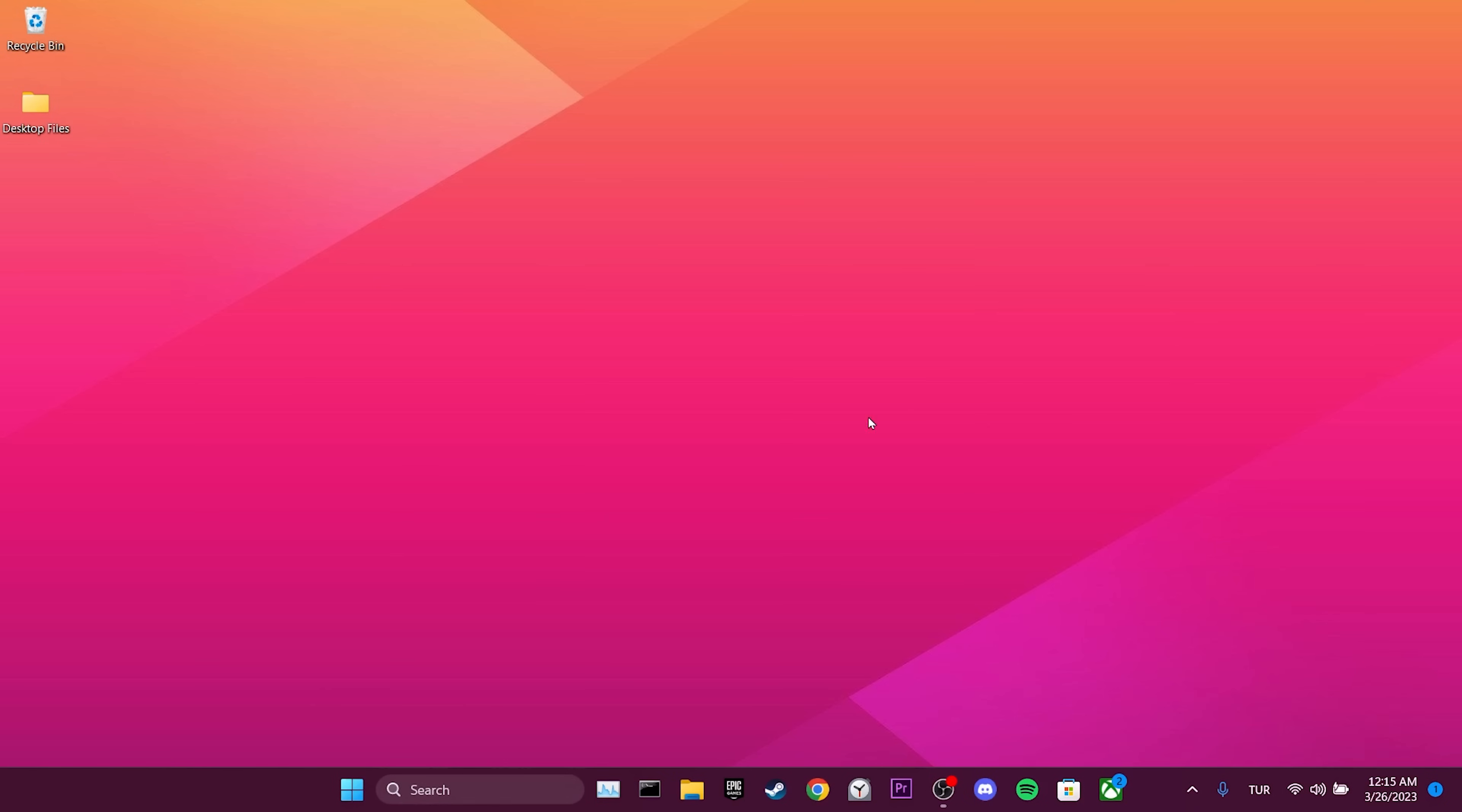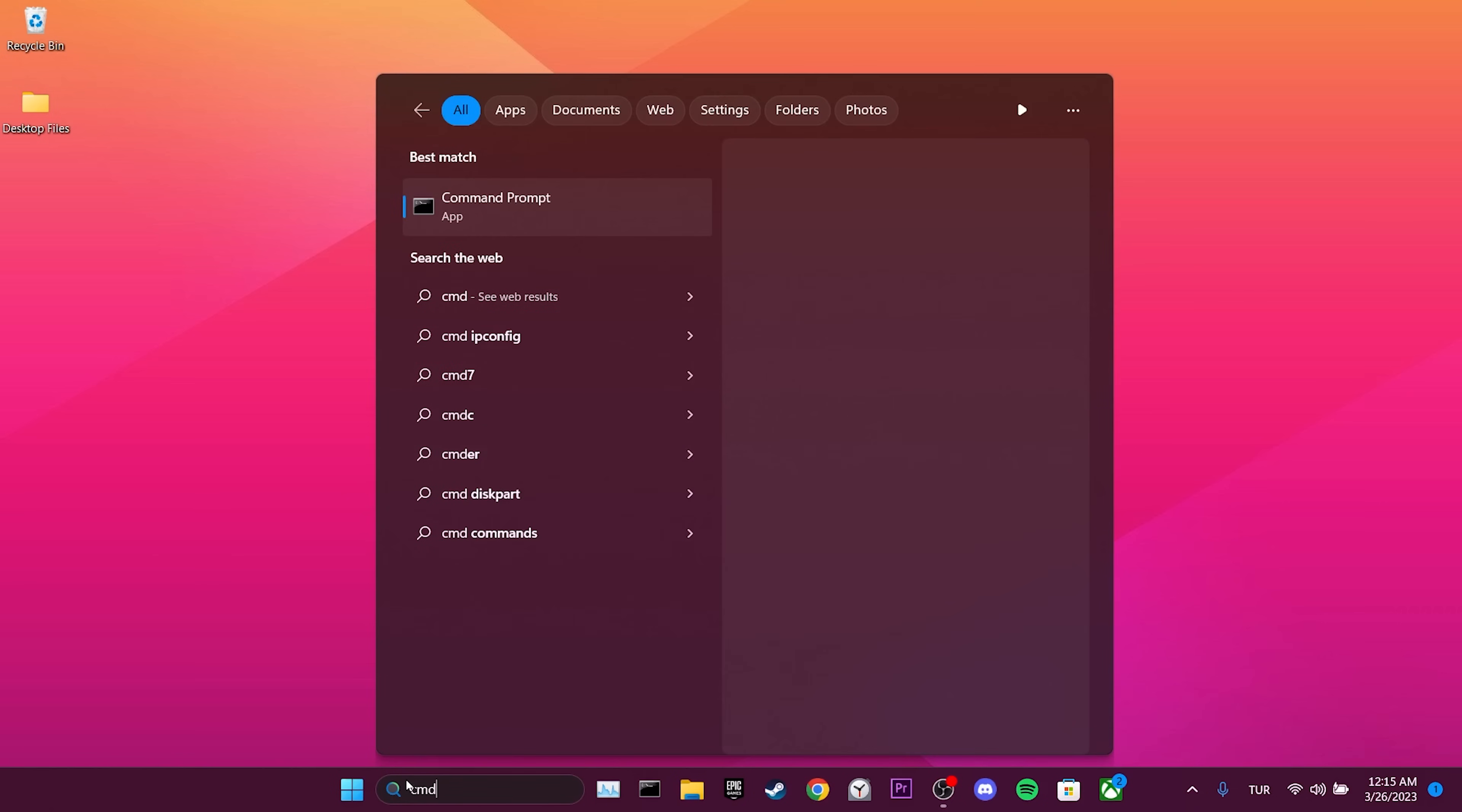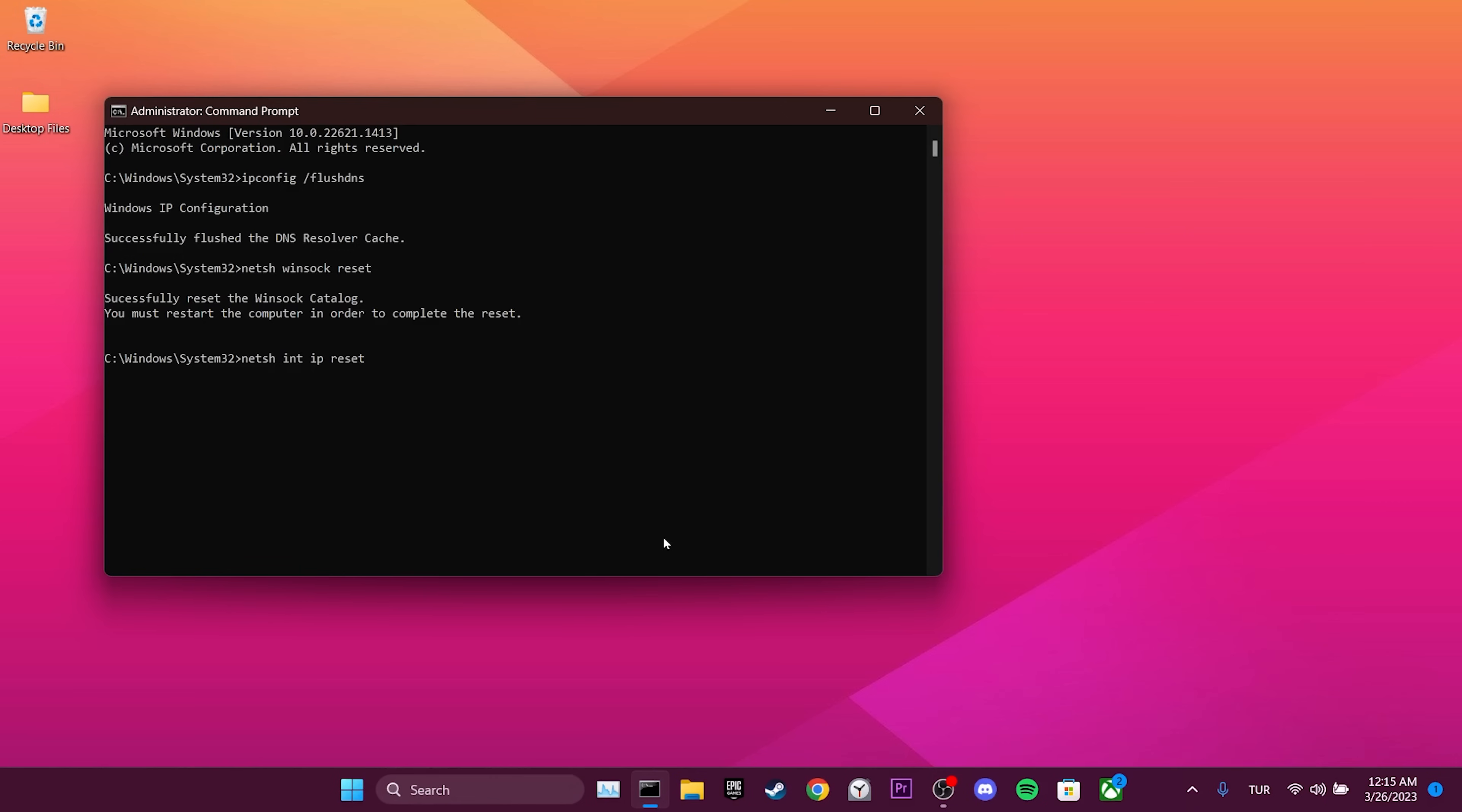To reset our internet, we go to the search bar and run CMD as an admin. Once we have done this, we type ipconfig /flushdns and press Enter. Then we type netsh winsock reset and press Enter. Finally, we type netsh int ip reset and press Enter.